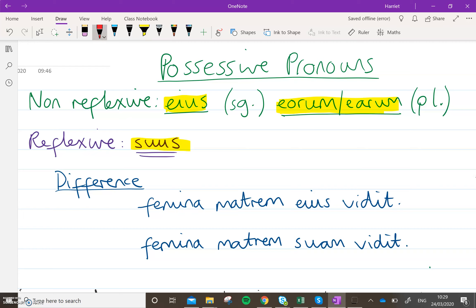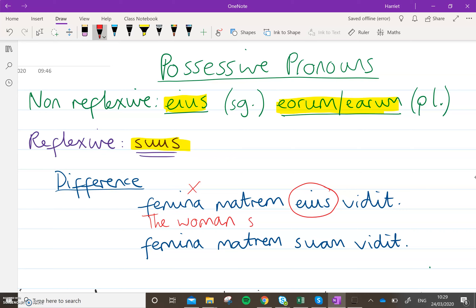So here are the sentences. 'Femina matrem eius videt.' Now in this one we've got eius, so this does not refer to femina. It cannot refer to the doer of the verb because it's a non-reflexive. So this one we would translate as 'the woman saw', and then matrem eius — 'the mother of' — we don't know who this is without context, so it could be the mother of him or the mother of her. What it's definitely not is the mother of this woman, because it's not reflexive. So let's assume it's talking about a man: 'the woman saw his mother'.